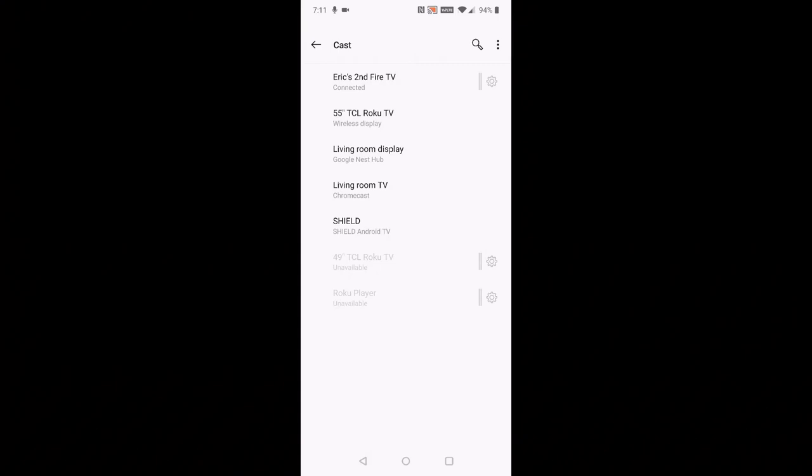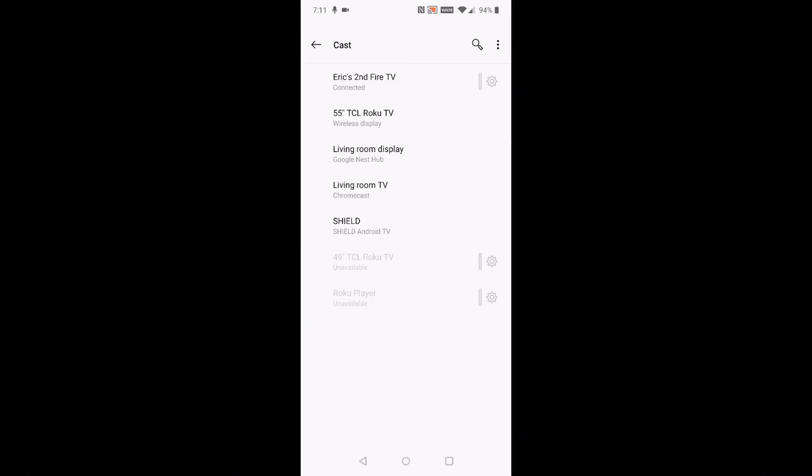The biggest mistake I see people making when trying to cast from one device to another is they're not connected to the same internet connection, specifically with their phone. If they're connected with LTE or mobile data, then you're going to have a harder time making that connection and allowing the two devices to communicate with each other.